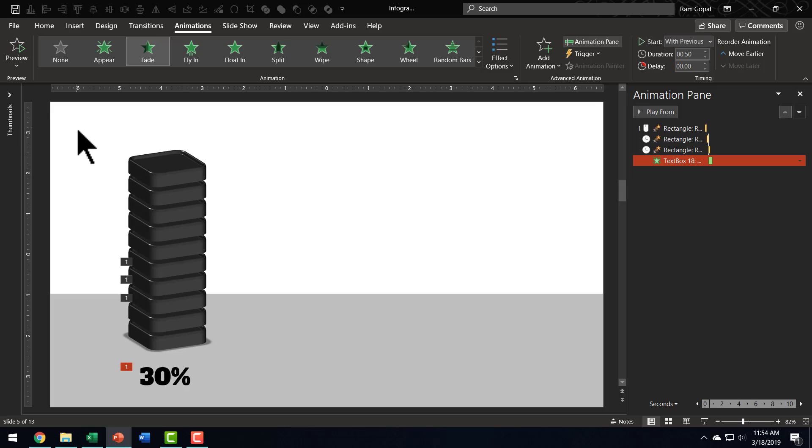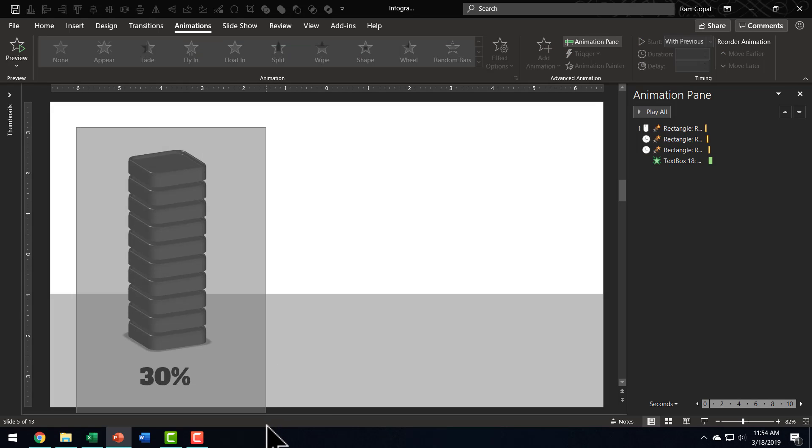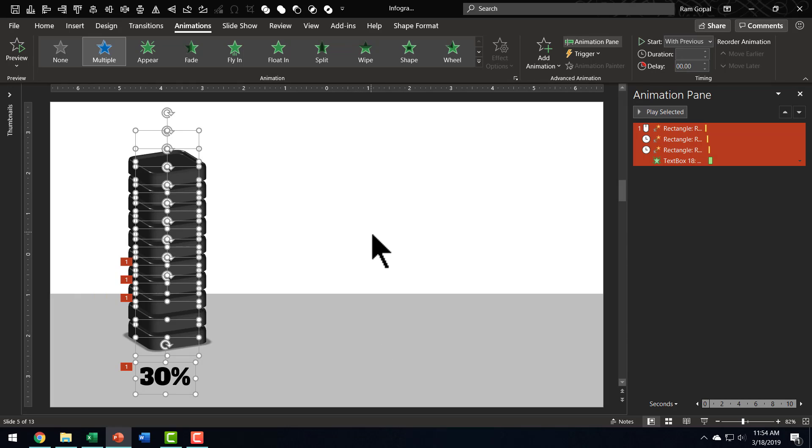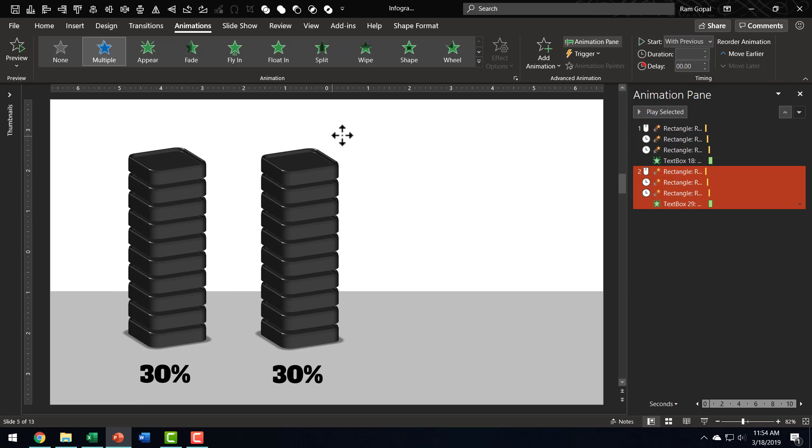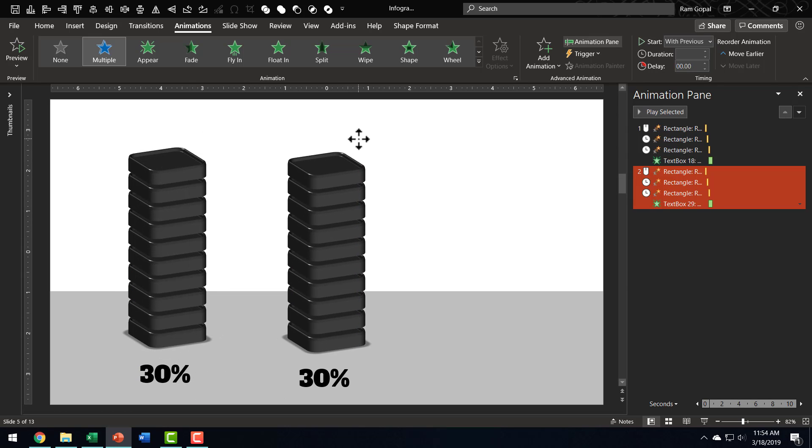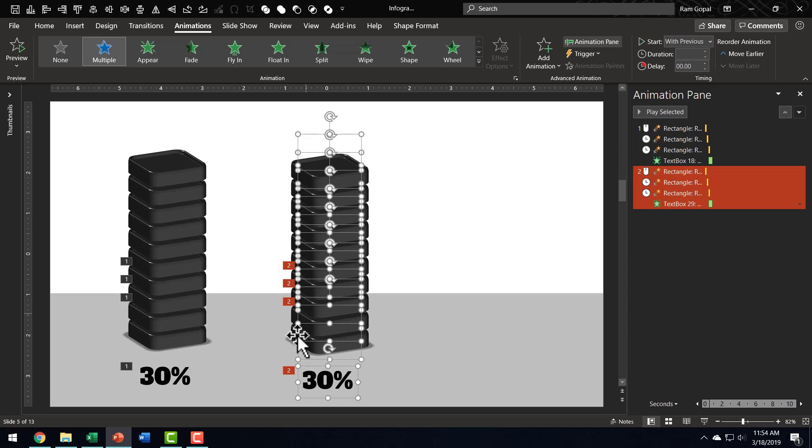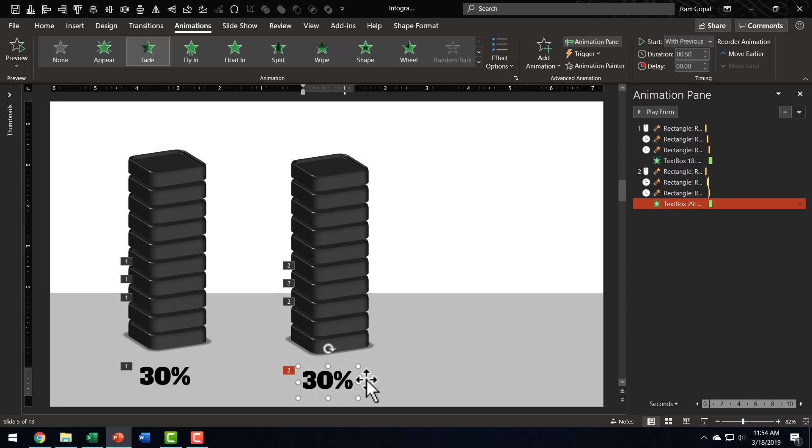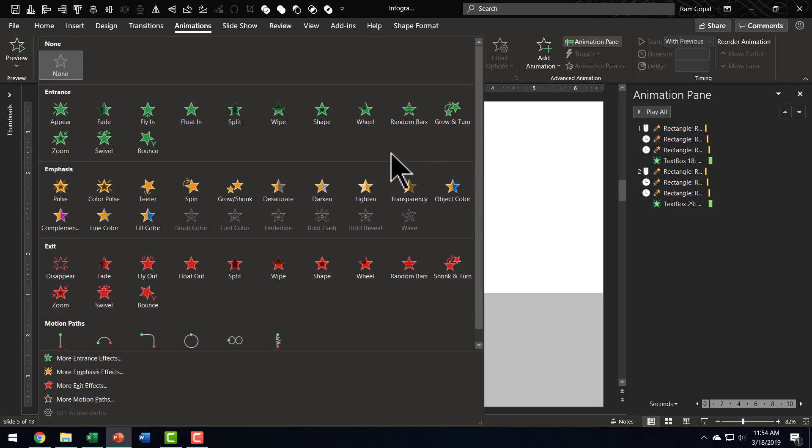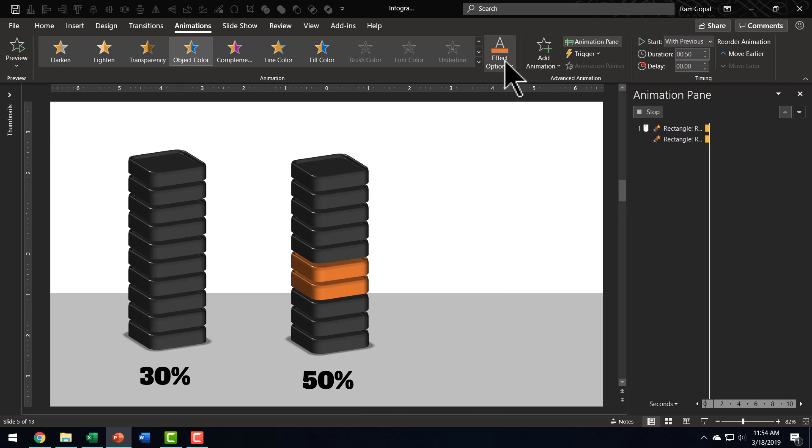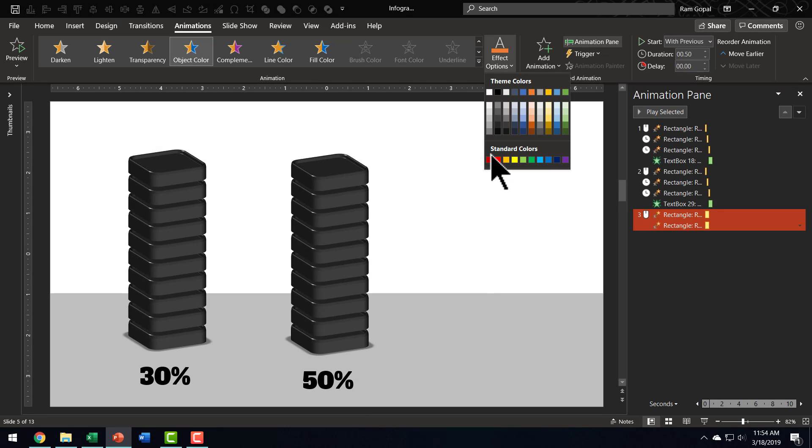Now, once I create one of these, I can always create my variations. For example, if I want to create something that shows 50%, I can select everything, Ctrl-D. So, now I have a duplicate of this, and I can move this over here, and then I can make changes to this one to say 50%.